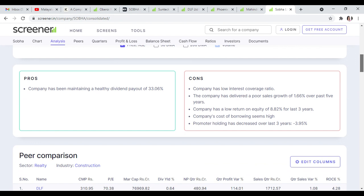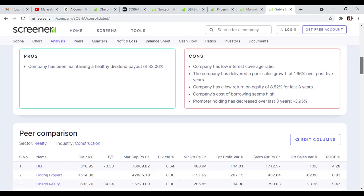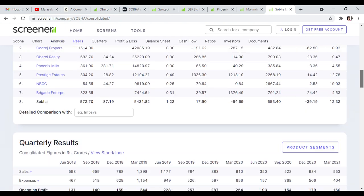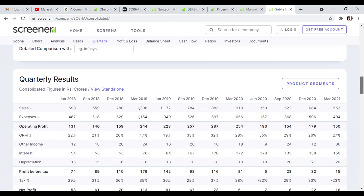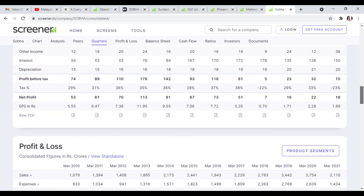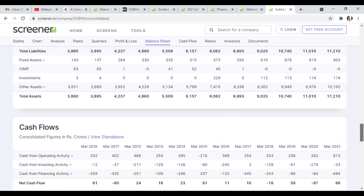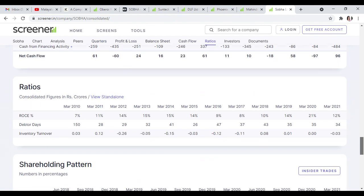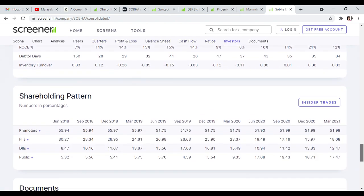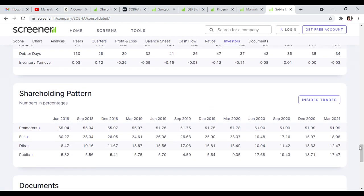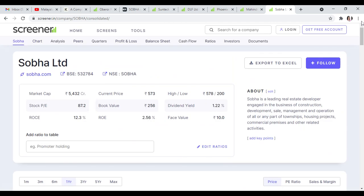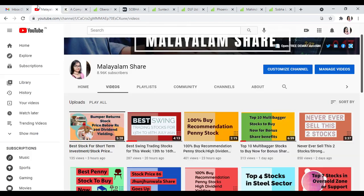Dividend is growing at 33%. Sales, operating profit, and net profit are growing. In the shareholding pattern, promoter holding increased in the last 3 months. This stock is best in the reality sector and is growing.